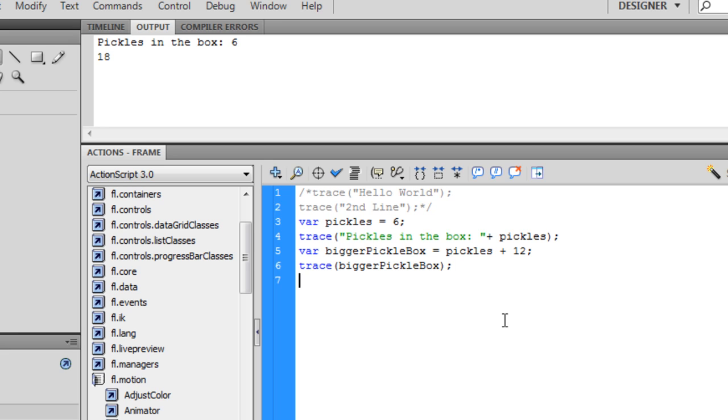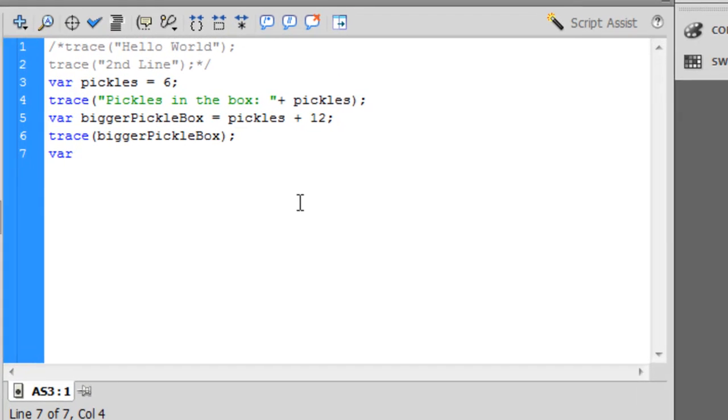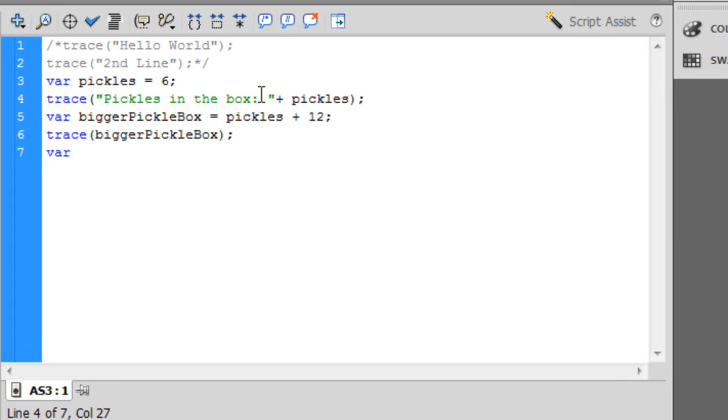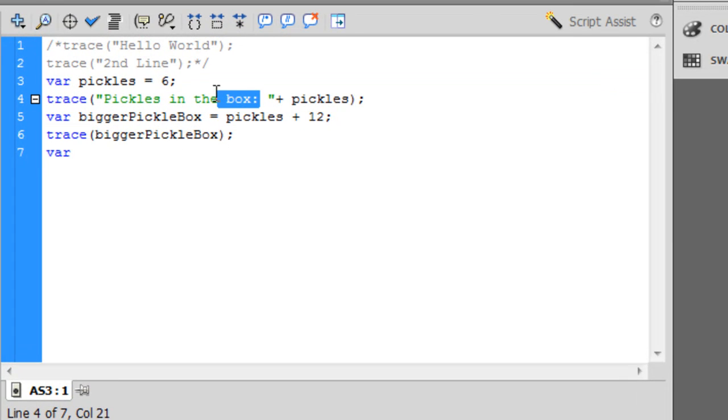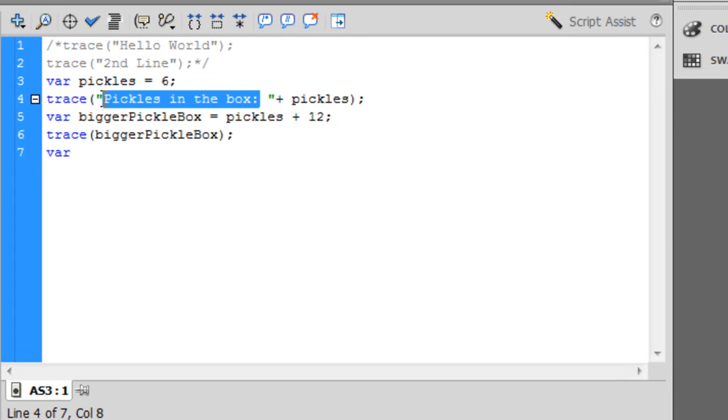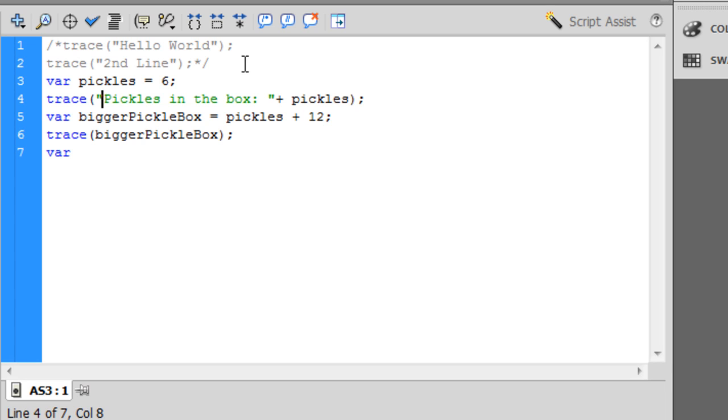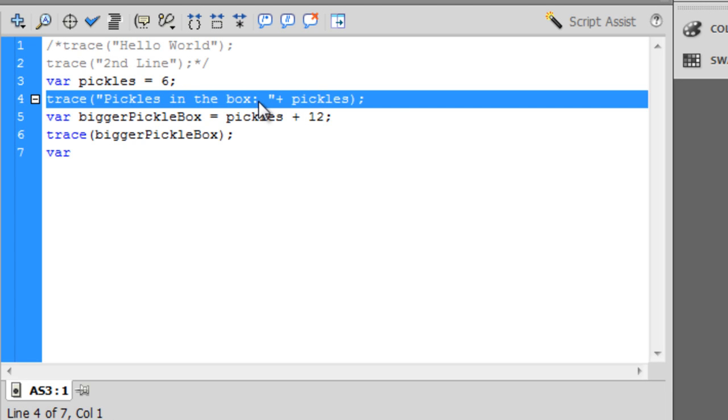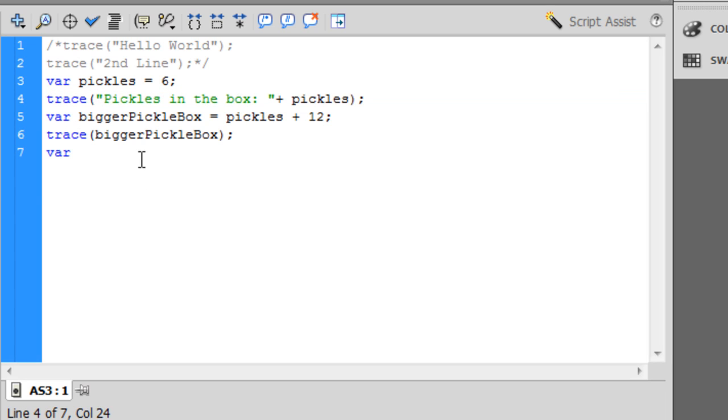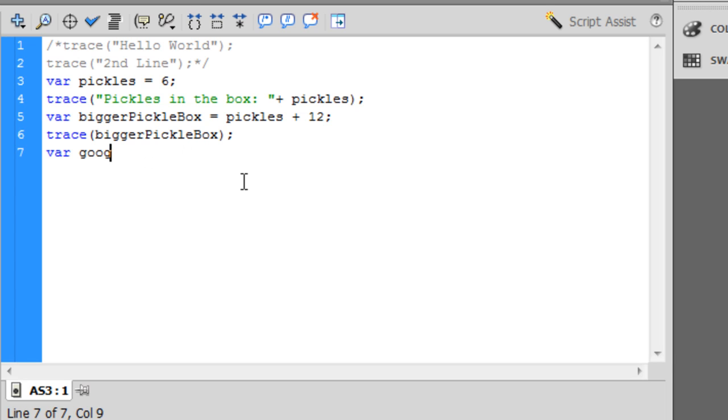Another variable you might want to know about is strings. Strings are just literally basic definition, it's a string of characters. And you should know what a character is, it's a single letter. So var Google search box, no that's too long, we'll just say Google.